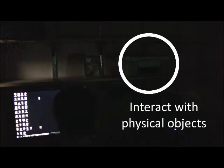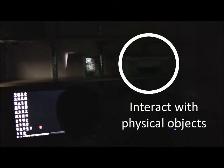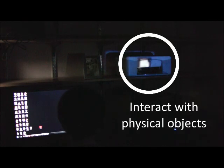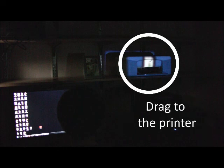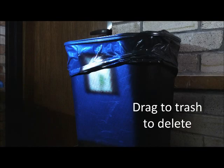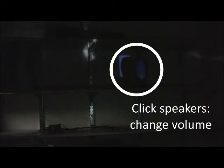Now, what if we took that same system and let you interact with objects in the room? What if every wall was a computing surface? You could print a file by dragging it to the printer, or delete a file by dragging it to the trash, or change the volume by clicking the speakers.